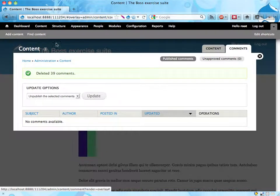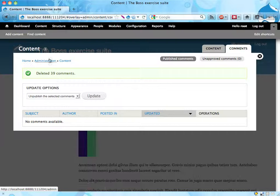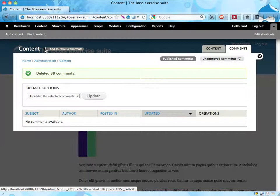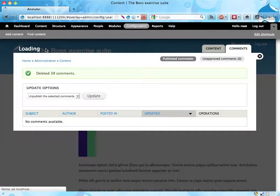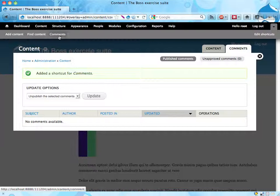And also we can add a shortcut here. If we want to check back on the comments every once in a while it might be nice to have a shortcut to it. And this is easily done by just clicking this plus thing here. And here we have now a shortcut to comments.